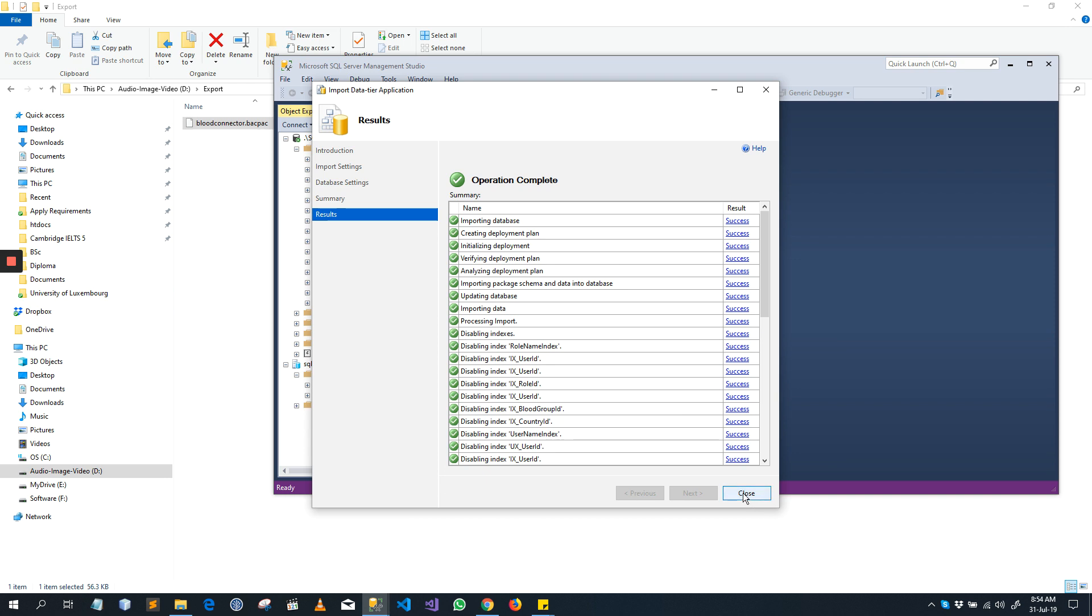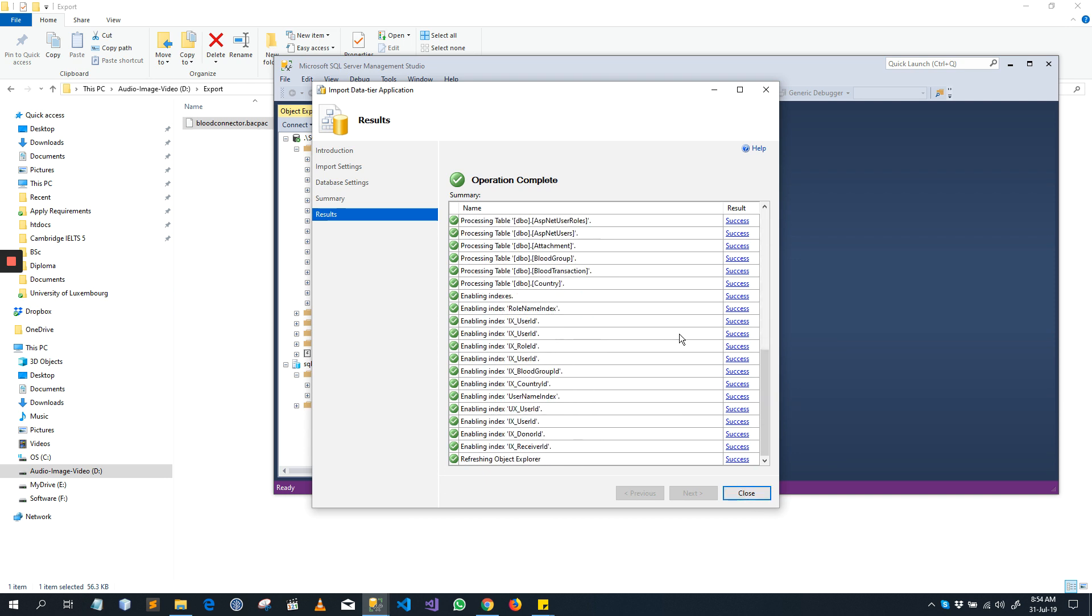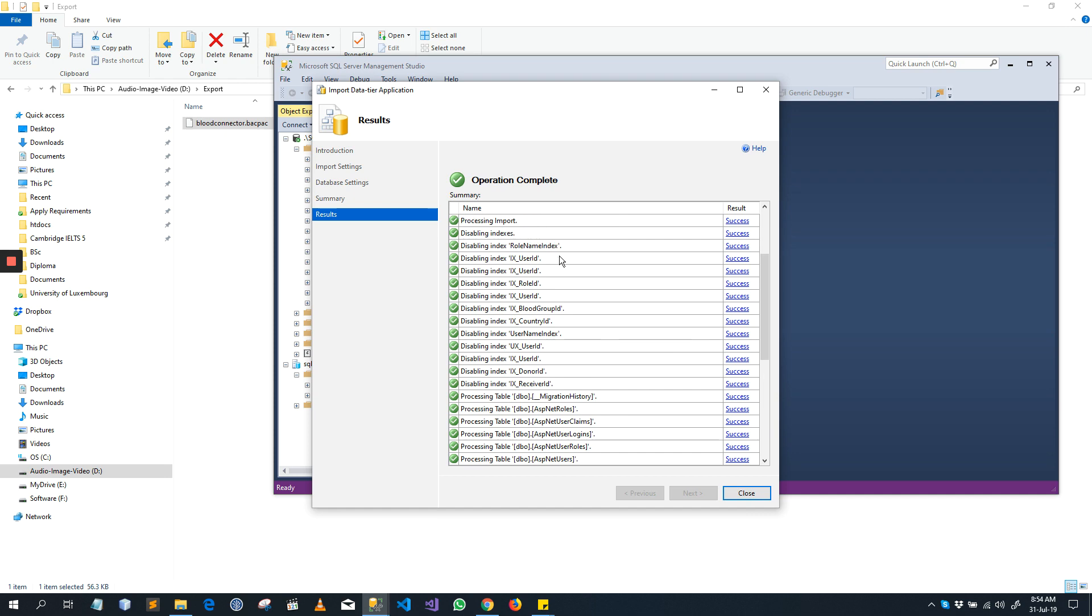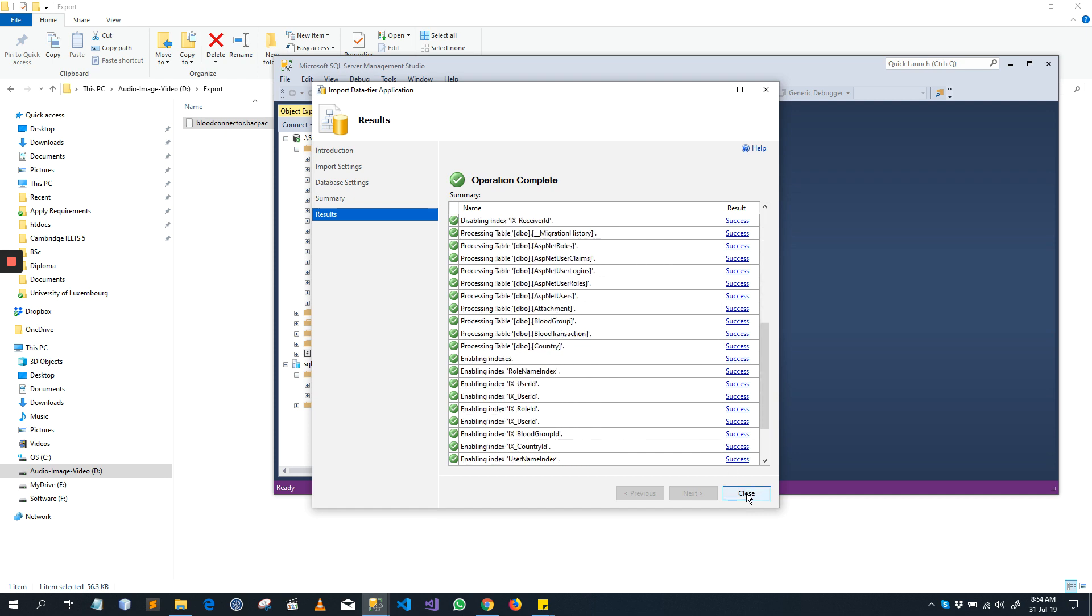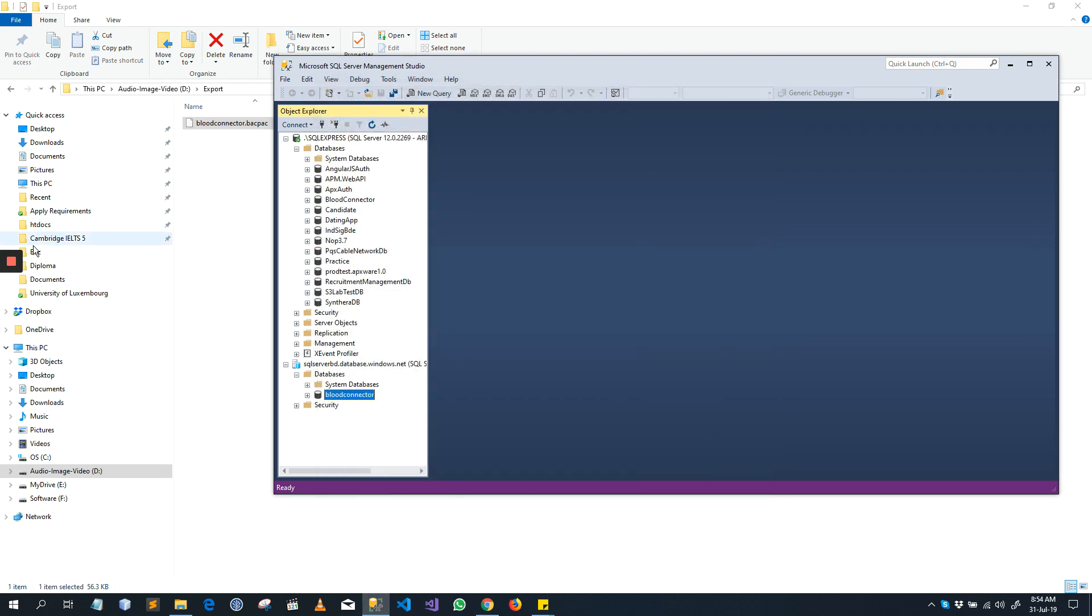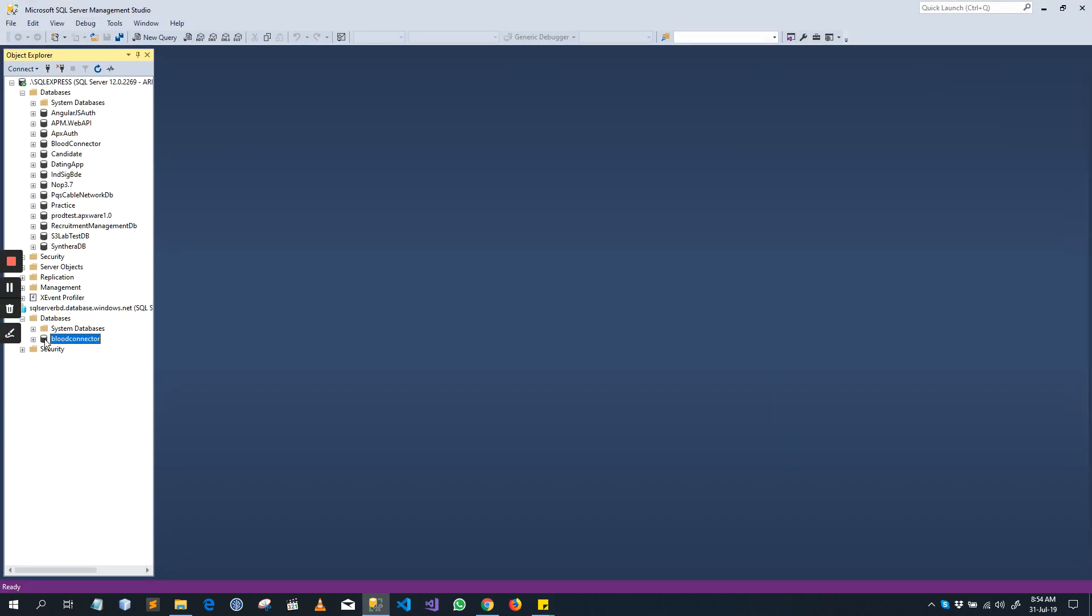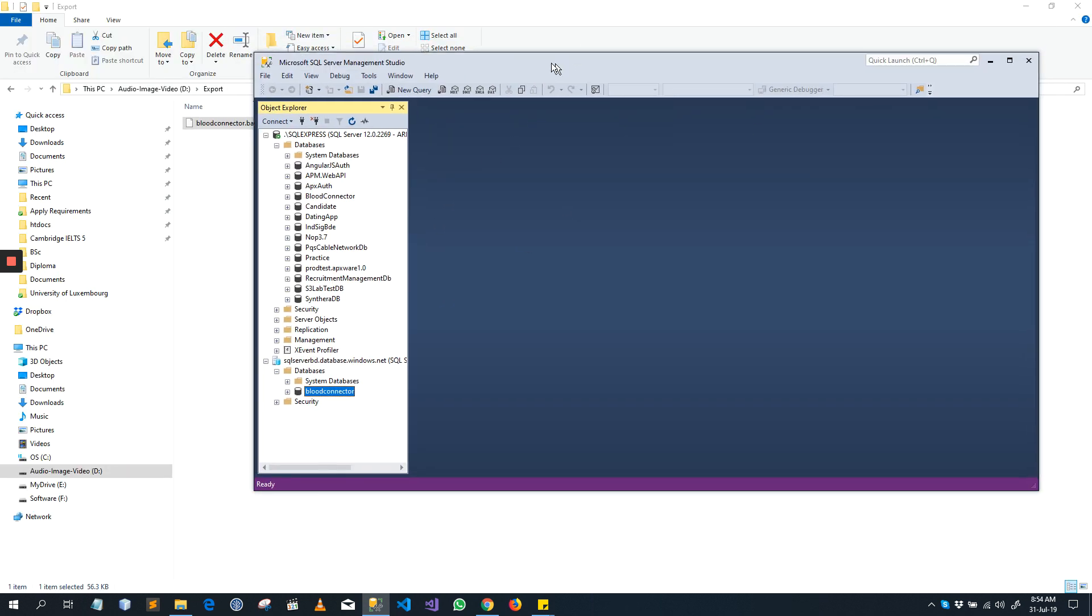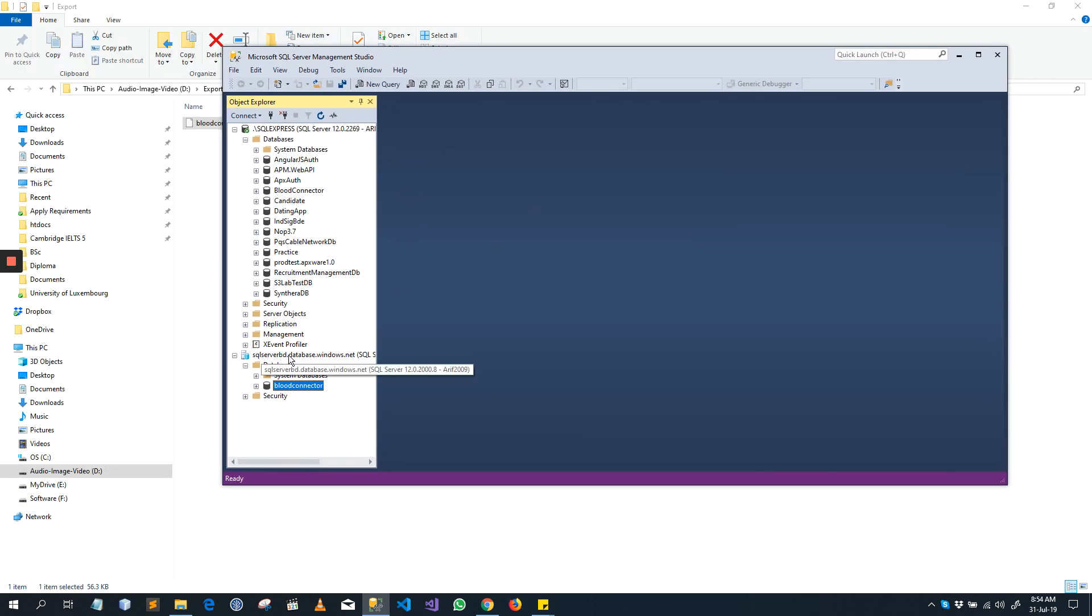Now we can click Close and you can see what happened in the meantime. You see the Blood Connector database is here. This is SQL Server BD that is in my Azure database.